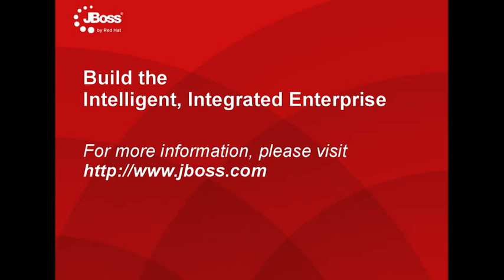To learn more about how to build the intelligent integrated enterprise with JBoss enterprise middleware, please visit www.jboss.com.